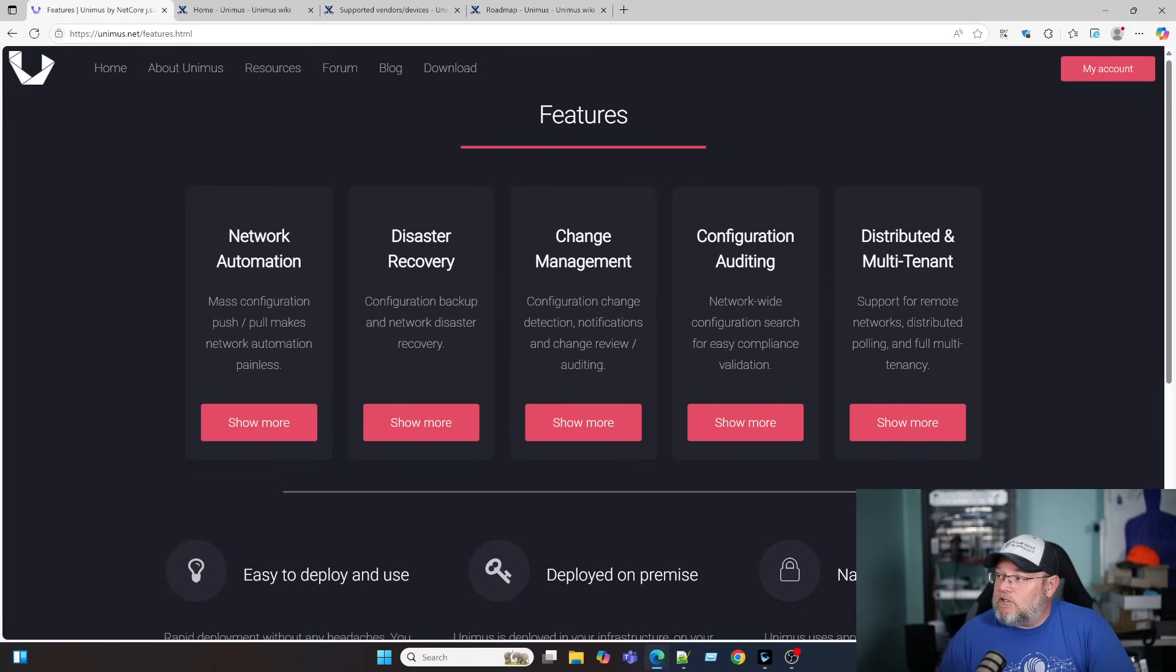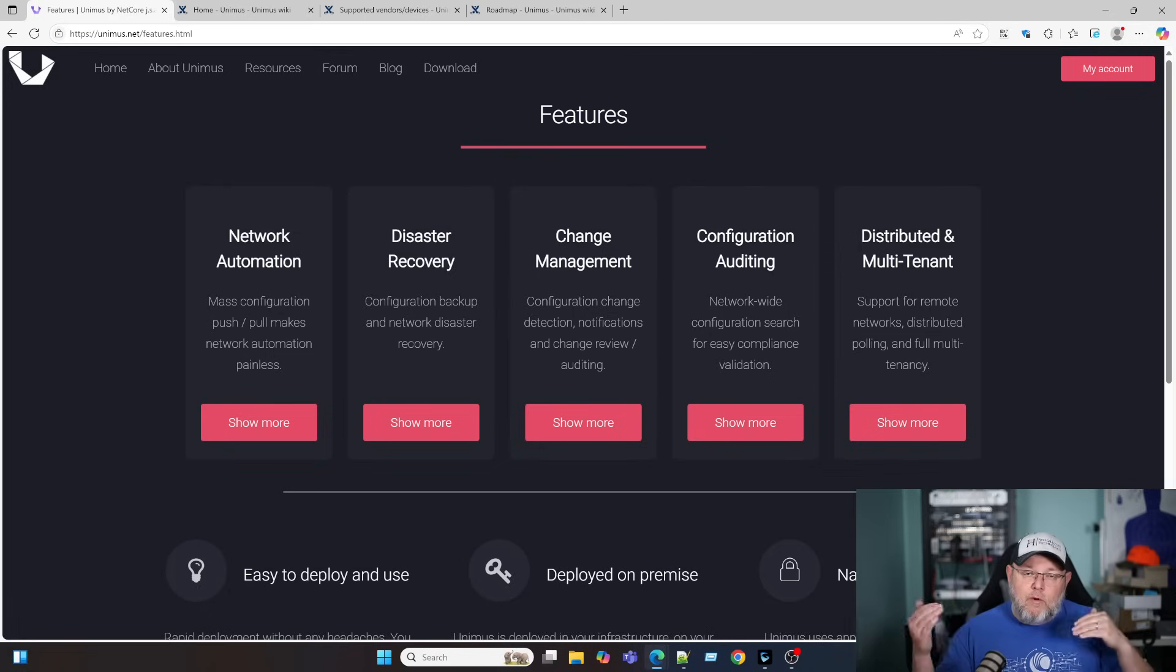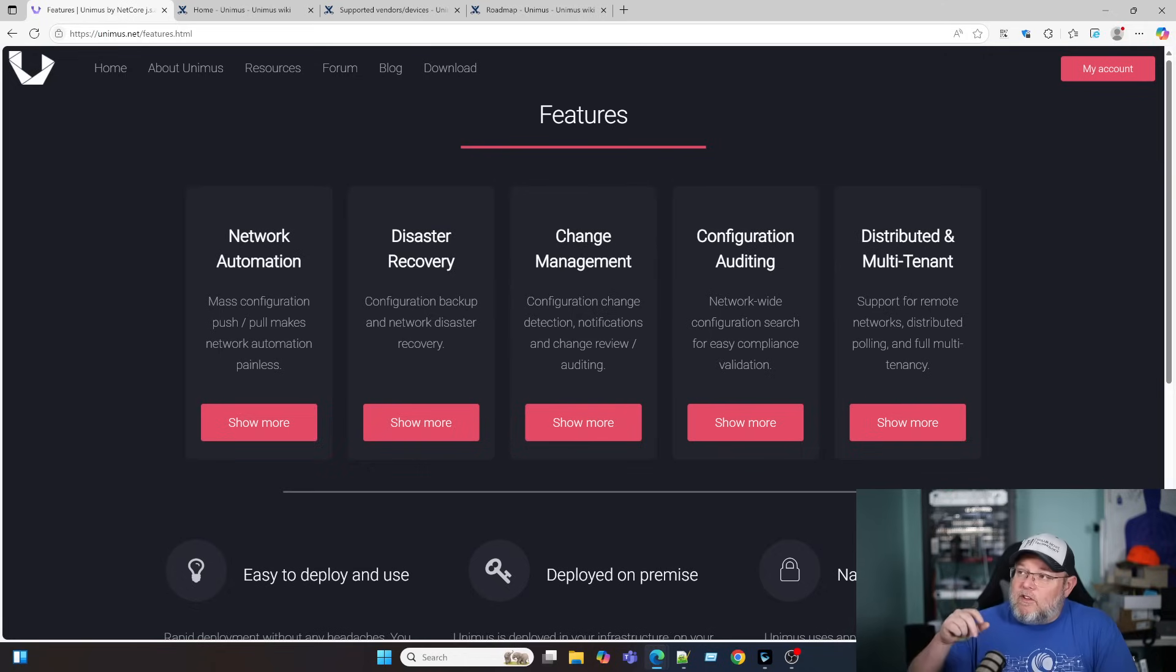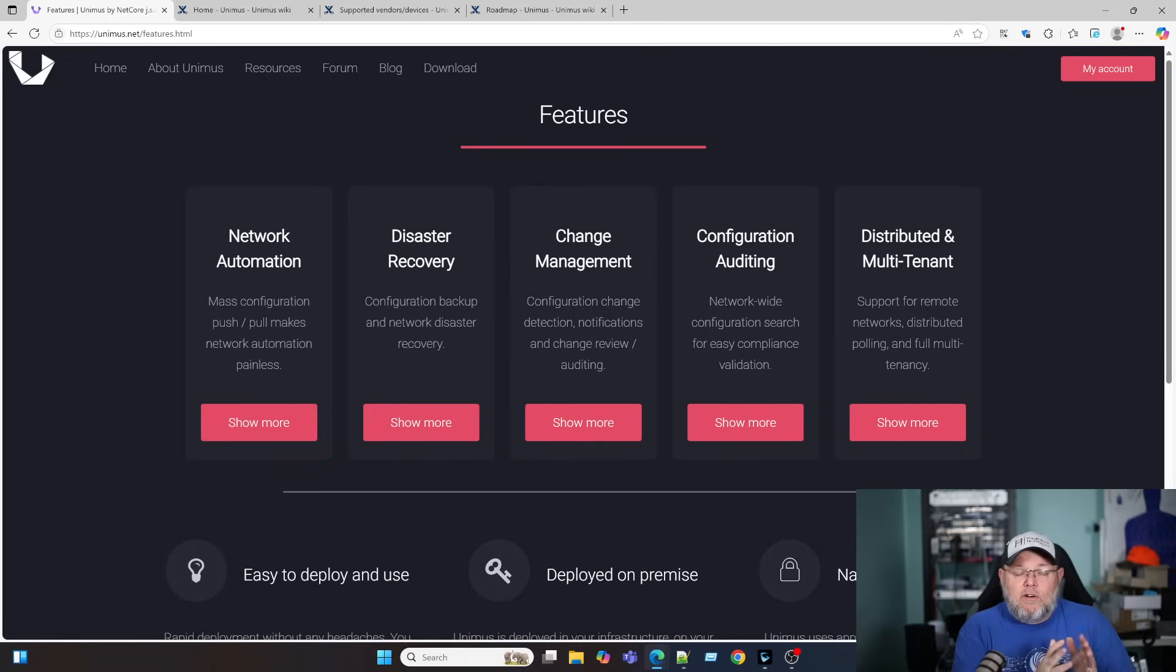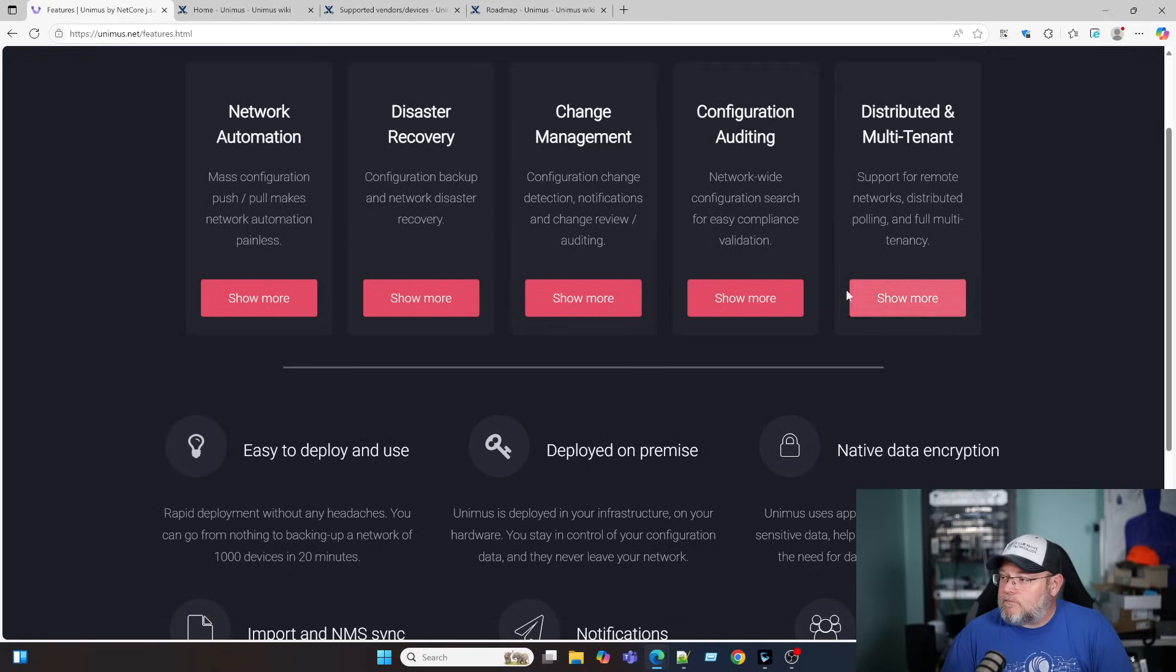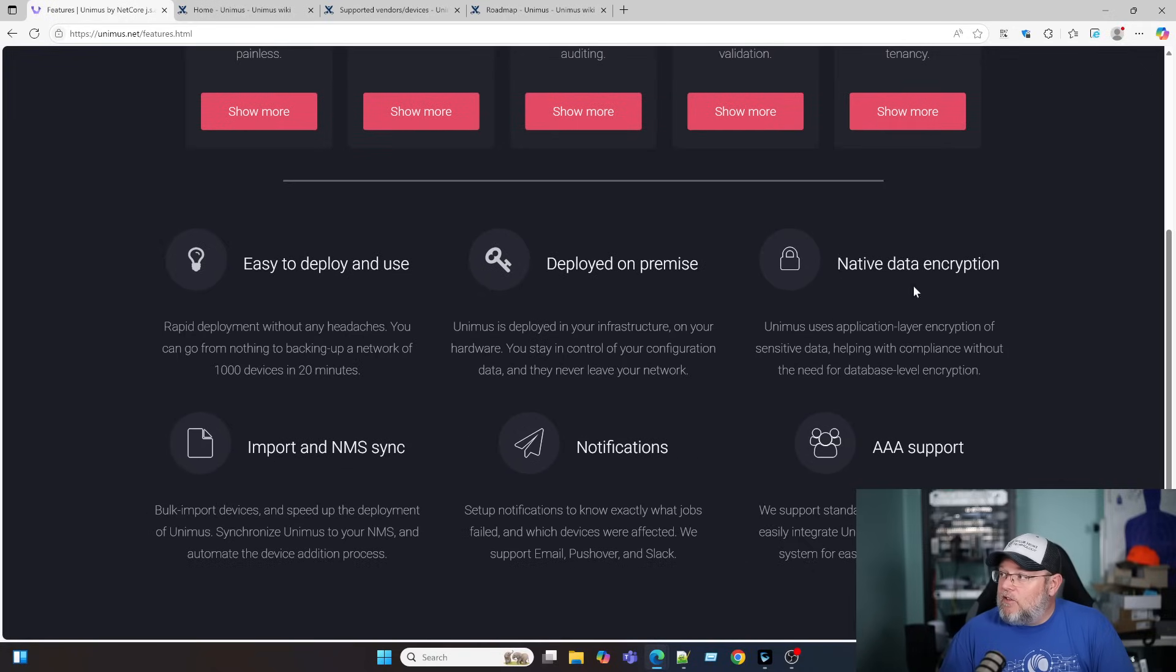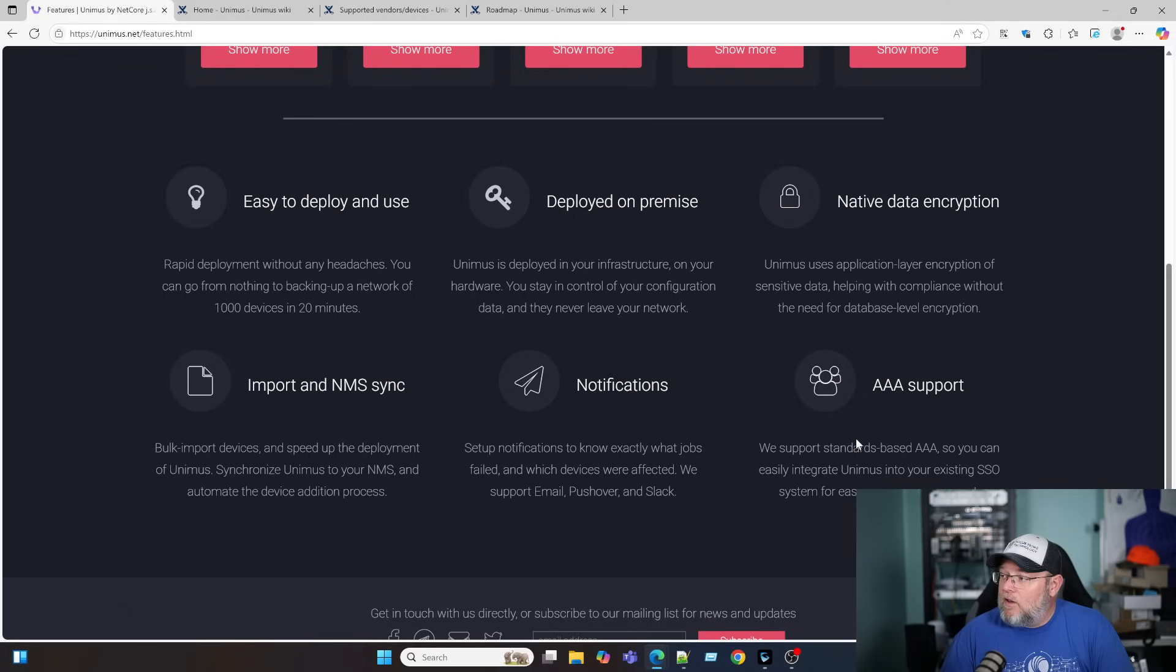Right here, network-wide configuration search for easy compliance validation, distributed and multi-tenant. So you can have multiple companies, multiple tenants inside the same software. The other thing is you don't have to have this completely centralized. You can actually put a smaller server out at remote sites, have everything talk to that, and then it comes back to the core. It's on-prem, obviously uses encryption, has AAA support, notifications.